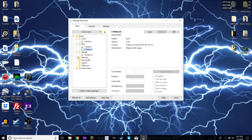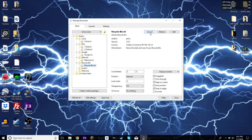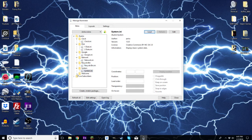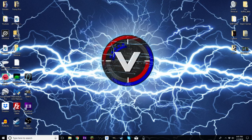Go through all of them — Network, Load — and just unload any of them that have the option to unload. Now as you can see there's nothing on my desktop because we've unloaded all of them.